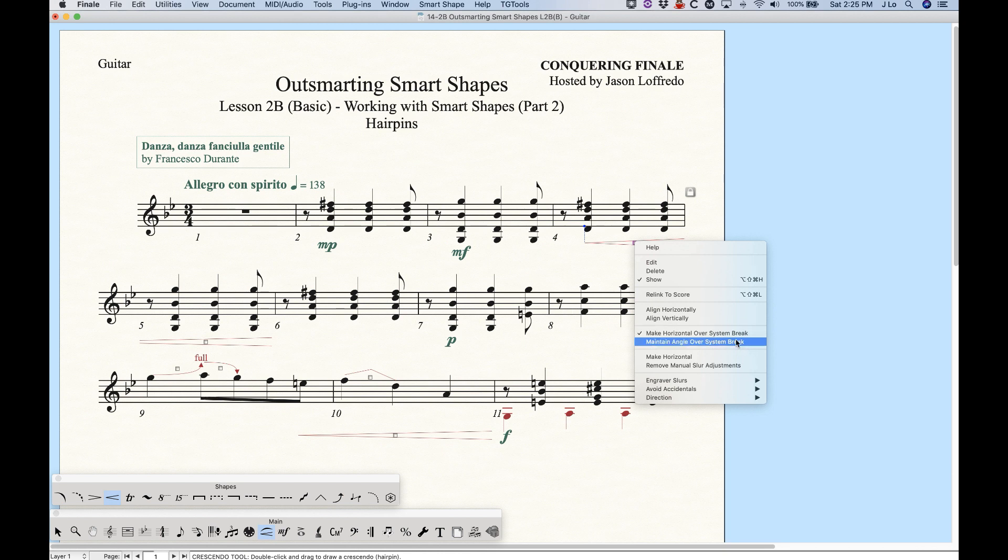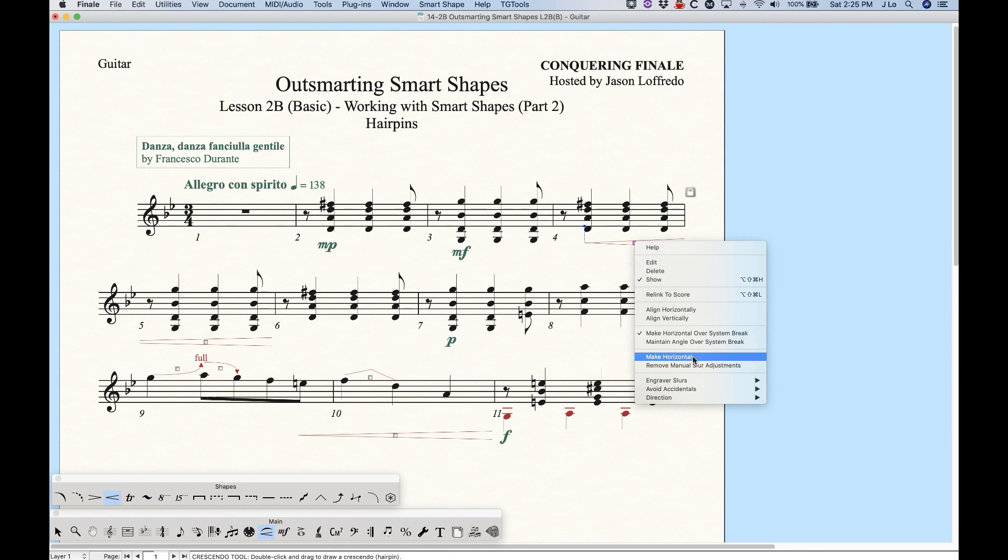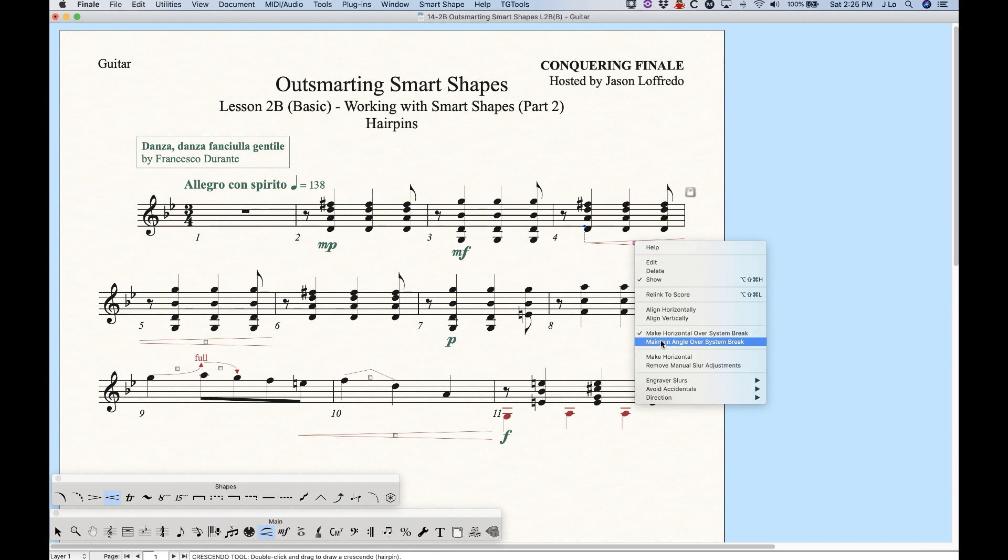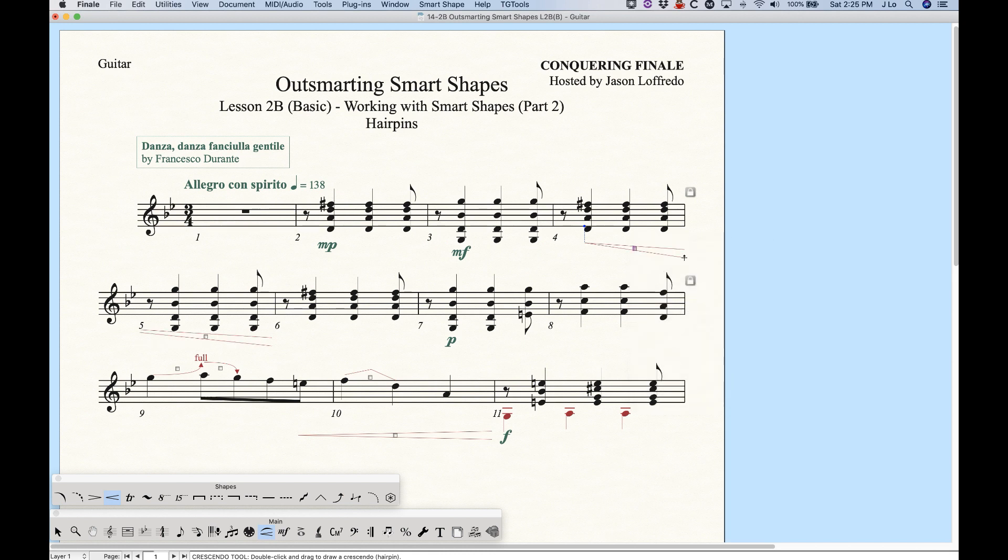That's because right above that make horizontal, there's two options here called make horizontal over system break and maintain angle over system break. By default, the first one is selected regardless of whether make horizontal is selected or not. So a horizontal hairpin in the part in this way.